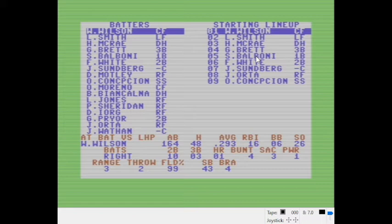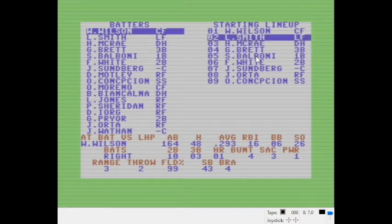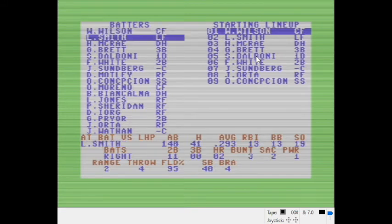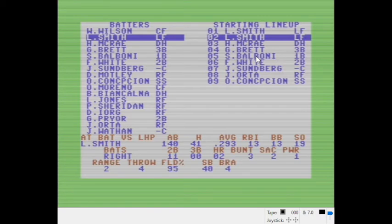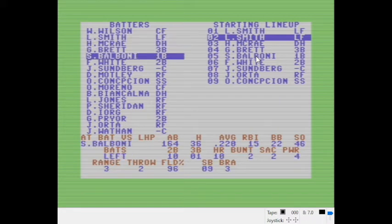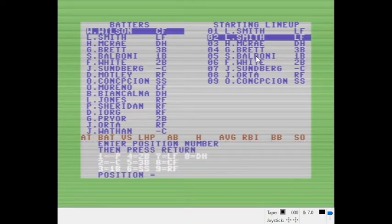In Game 7 we have Lonnie Smith leading off, not Willie Wilson - they flipped the batting order on us. We need to review the roster. According to the manual, you use spacebar to move the left column cursor to the player you want to insert into the lineup. Smith is the left fielder, position seven. Now we see Lonnie Smith in there twice, obviously we don't want that. So we cycle through using the spacebar, get back to Willie Wilson, press enter, and Wilson is our center fielder.